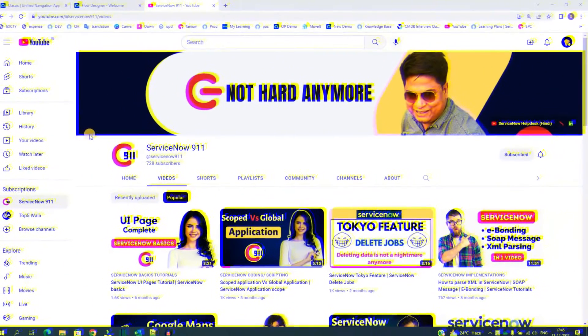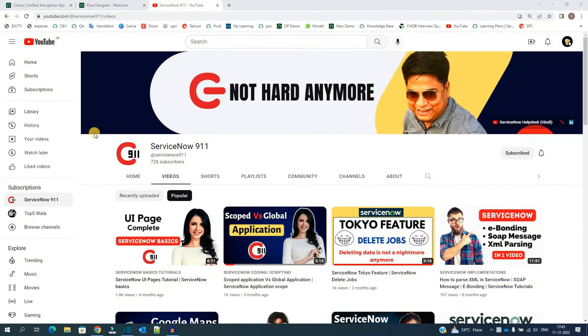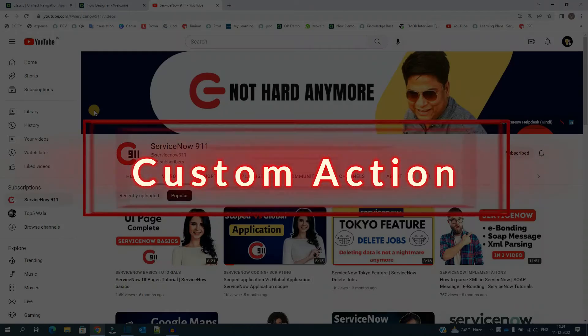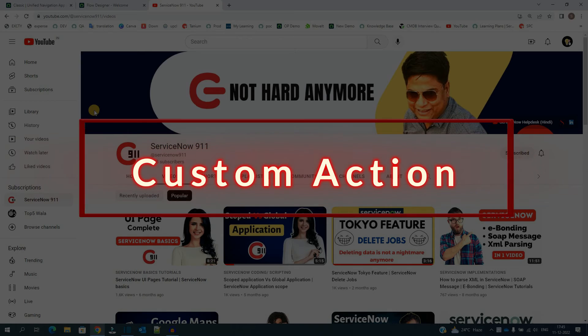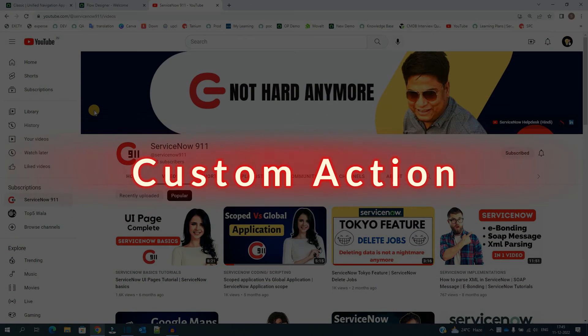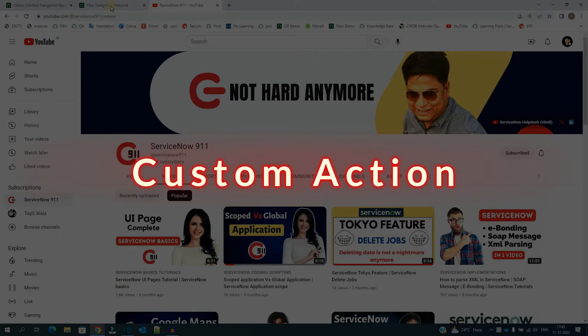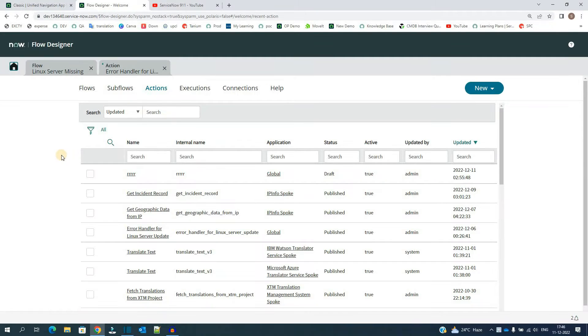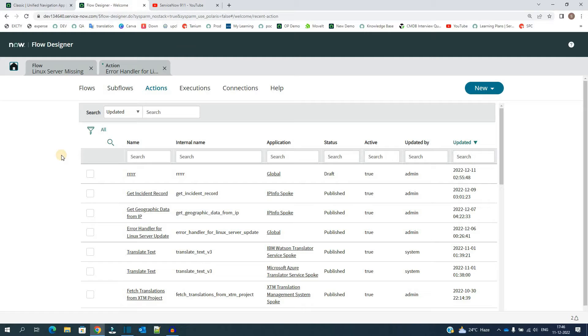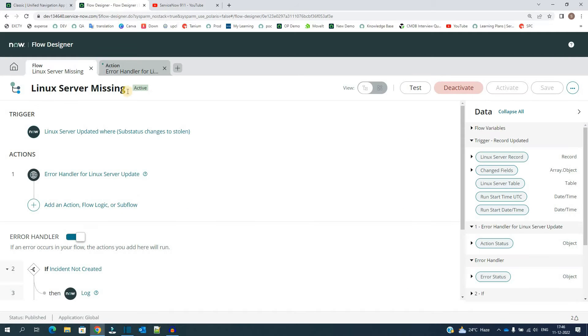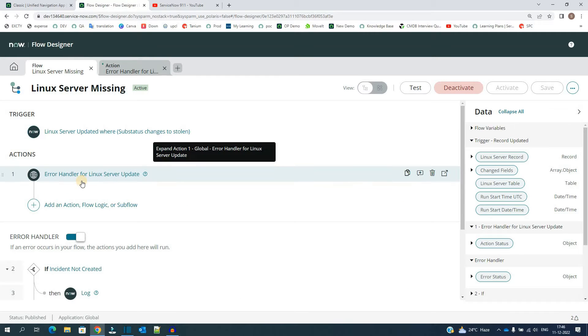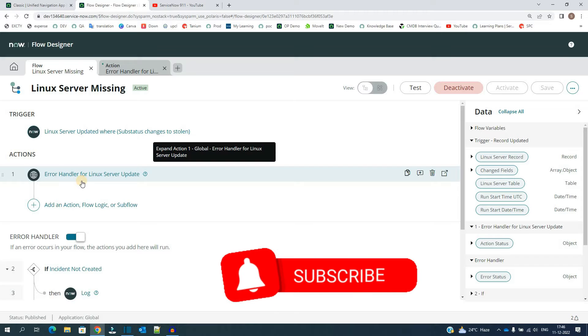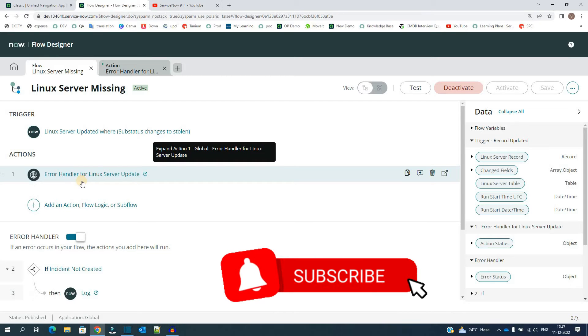Hello ladies and gentlemen, welcome back to ServiceNow 911. In today's video we are discussing creation of a new action in Flow Designer. Generally when we create any flow, we have the option to add actions, and these actions most of the time are out-of-box actions provided by ServiceNow. But did you know you can create your own action? Yes, in this flow I am using a custom action which I have created. You can also create your own action and use it.